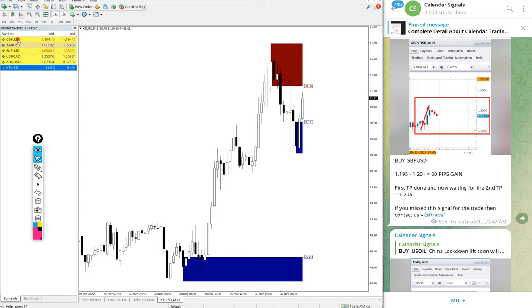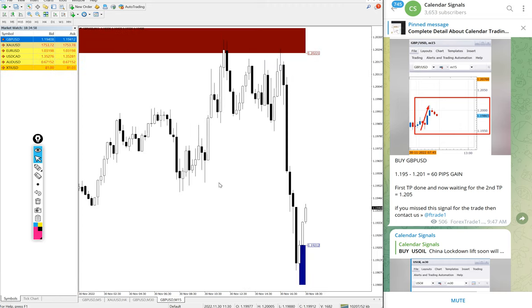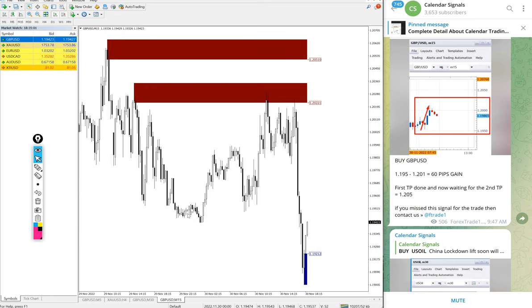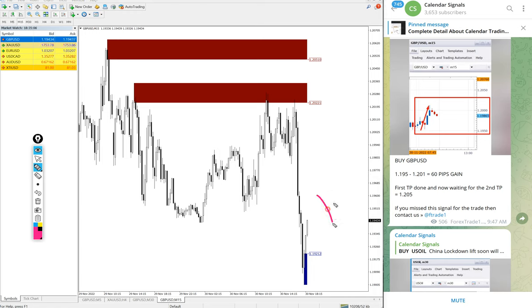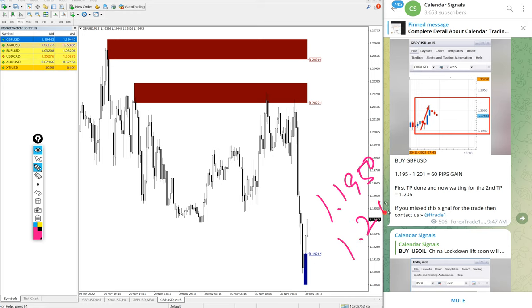Then GBP USD, we gave buy GBP USD today and it performed in our given direction, then it fell down. GBP USD buy performed from 1.1950 and high traded 1.2010, so 60 pips gain.